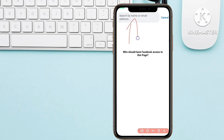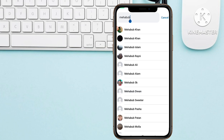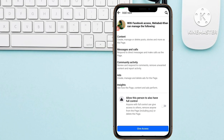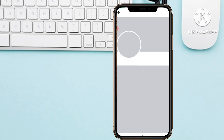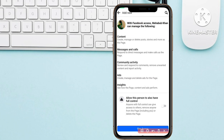In the search bar, search for the friend or person you want to make a new admin of your Facebook page — the person you want to give access to. Type their name and their profile will appear. For example, I want to make this friend an admin with full access, so I select that person.